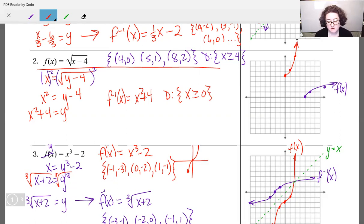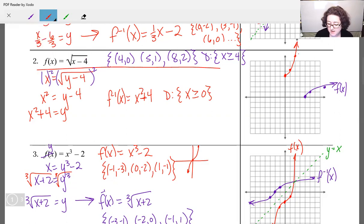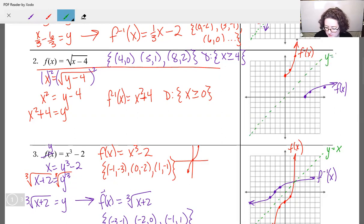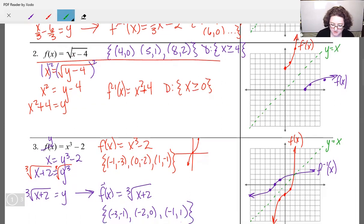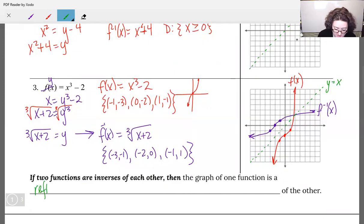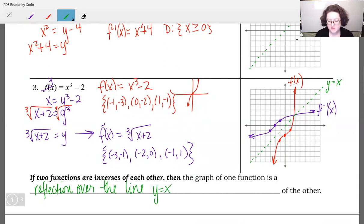That restriction is the same test we used when graphing — we set the radicand x minus 4 greater than or equal to zero to figure out the restricted domain. Your graph can help you verify it: if your pictures are going to line up, you have to only use half of that parabola. This made it work perfectly with our line y equals x. If two functions are inverses of each other, the graph of one function is a reflection over the line y equals x of the other.